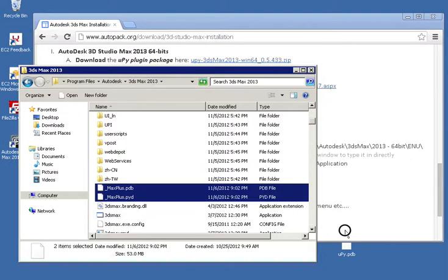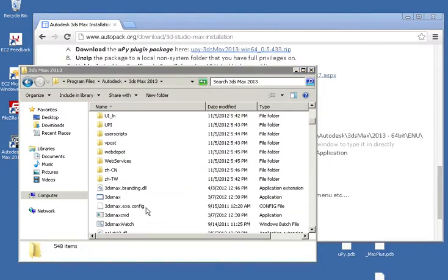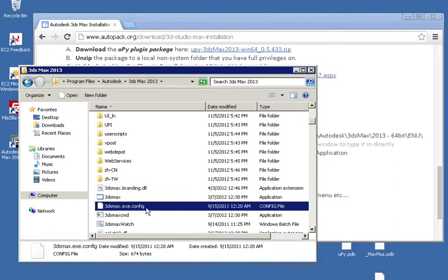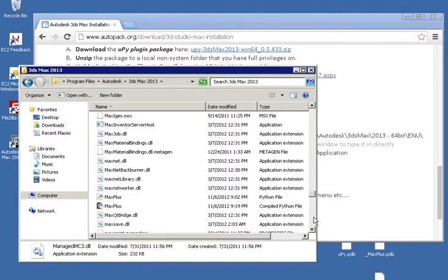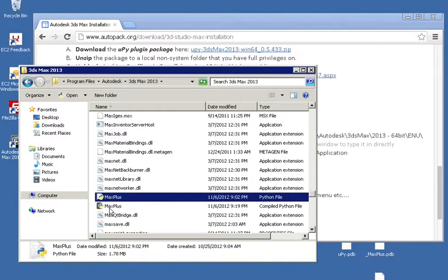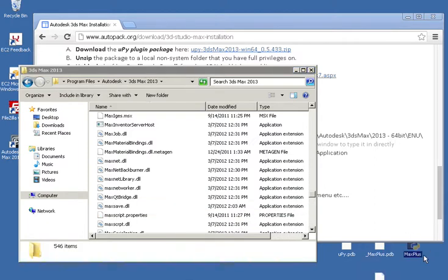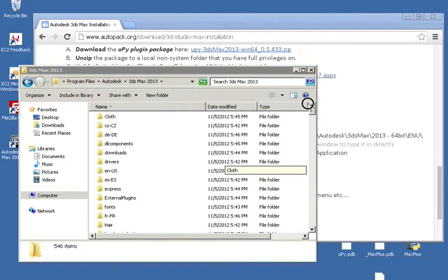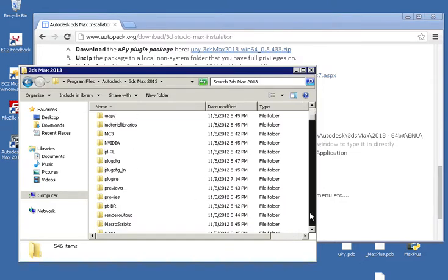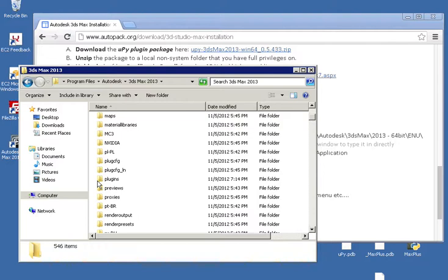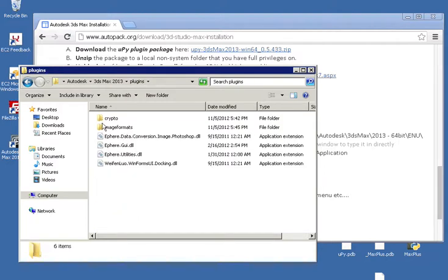Pull those out, and then I'm just going to type M to speed my way down to find the max plus Python file and the compiled Python file and get rid of those. We're going to install brand new versions of all these and I just want to make sure that my plugins are indeed clear.